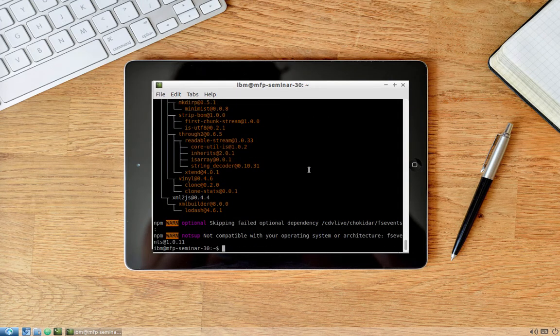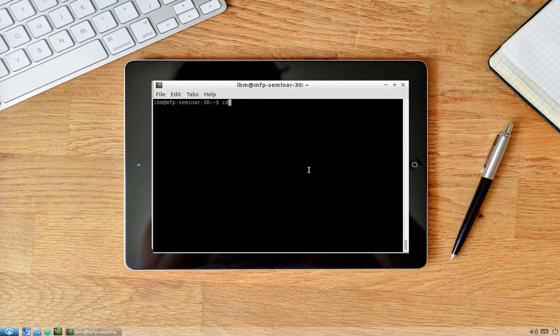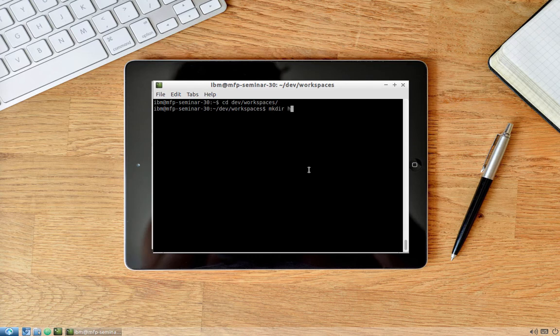Now that installation is complete, navigate inside the dev workspaces folder and create a new folder for our hybrid messenger project. Let's call it 'hm' for hybrid messenger, and navigate inside it.